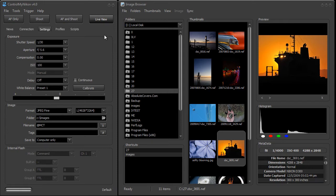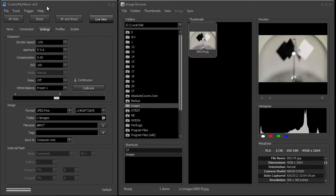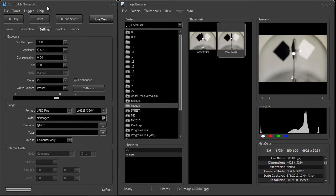The first way you can capture an image with ControlMyNikon is you connect to ControlMyNikon and then press the shutter button on the actual camera body. So I'm not going to click on anything on the computer — I'm just pressing the button on the body. I'm going to do that now. You can see the image that has been captured. I'll give it another one just like that.